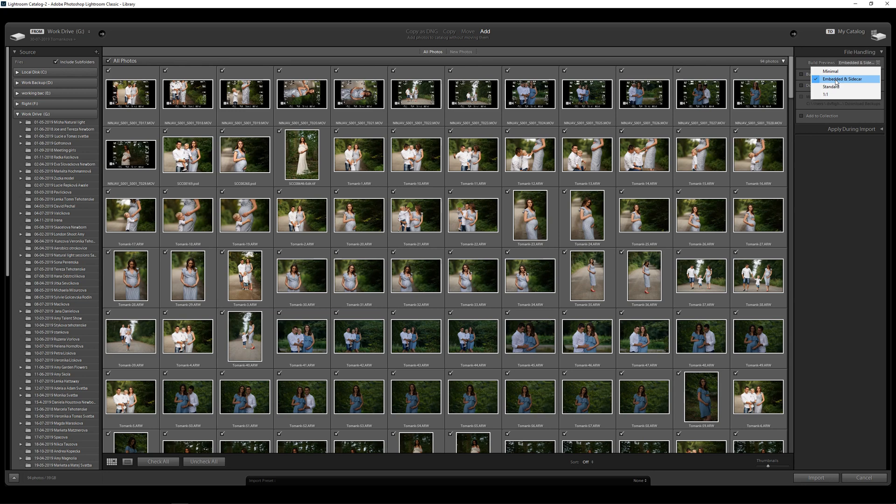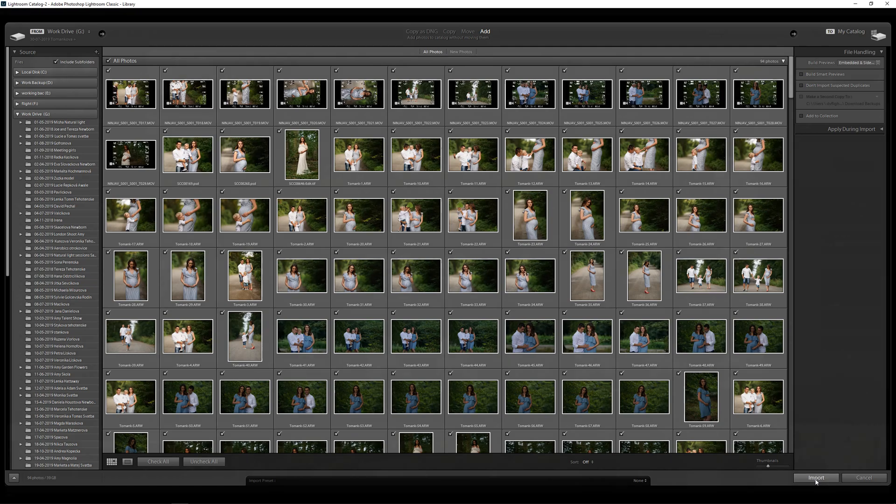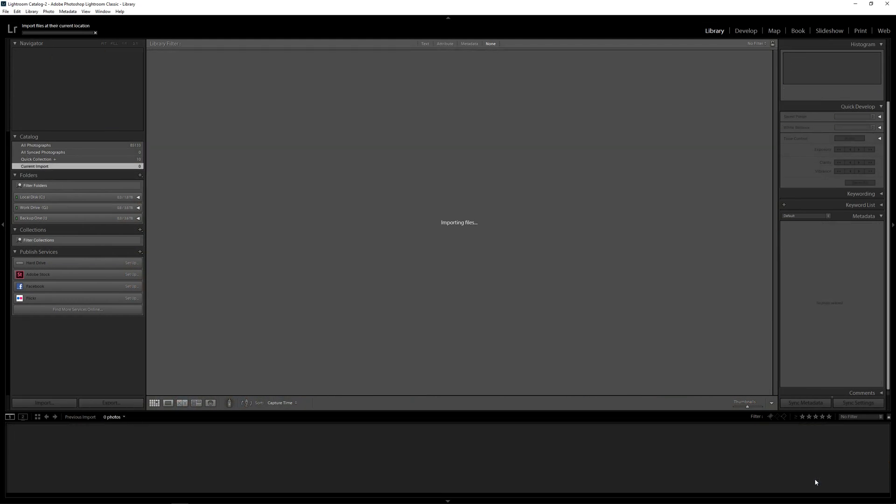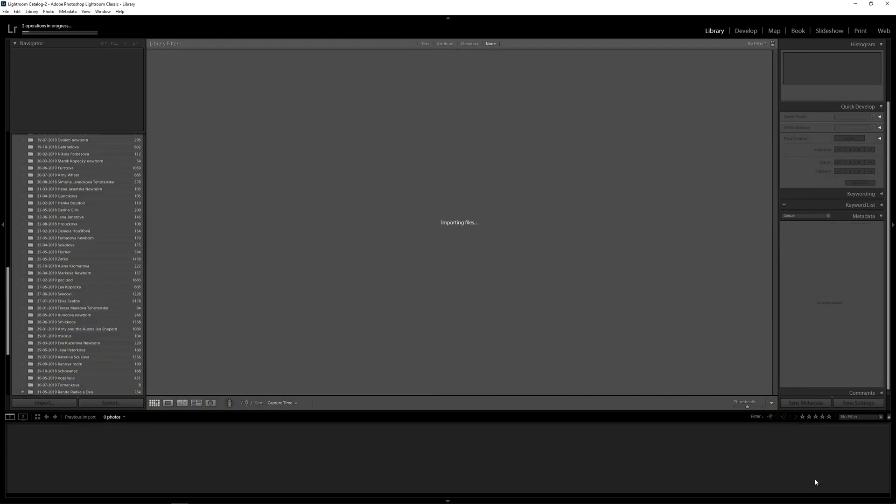Instead of trying to build a full-on one-to-one preview of the JPEG, we're going to tell Lightroom to look at an embedded sidecar - that little JPEG file that resides inside your raw file. What happens now is when I import that, that import goes extremely quickly.